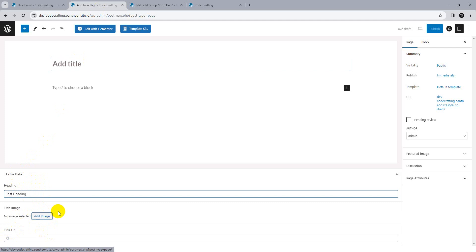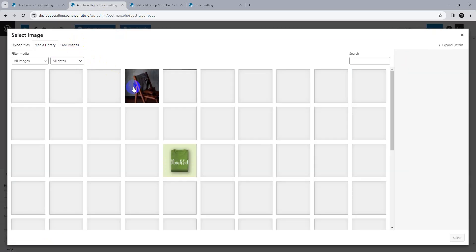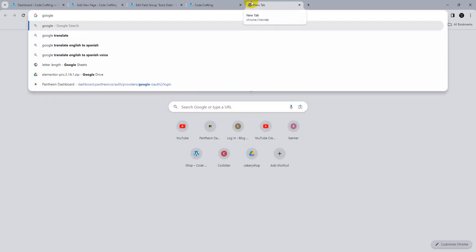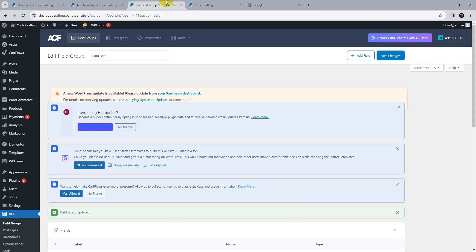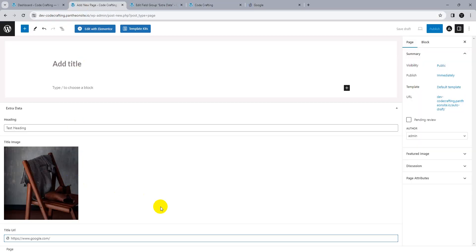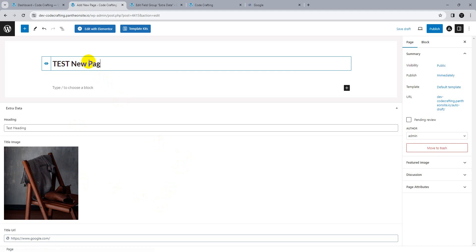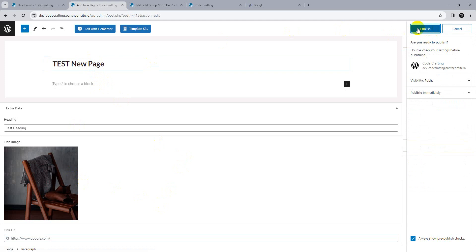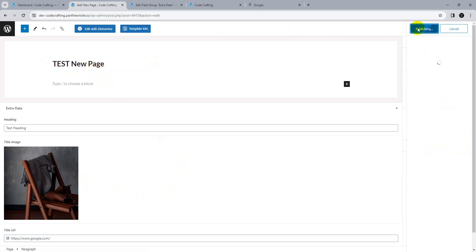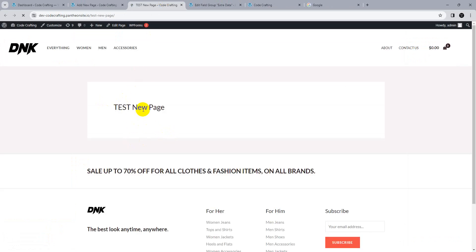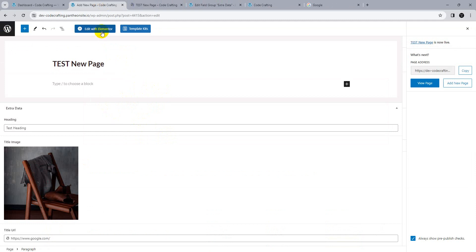Type a heading — for example 'test heading'. Choose an image. Type a URL, for example the Google URL for testing purposes. Set the page title as 'test new page' and publish. When you view the page, you'll see no data is displayed yet — that's where Elementor comes in.